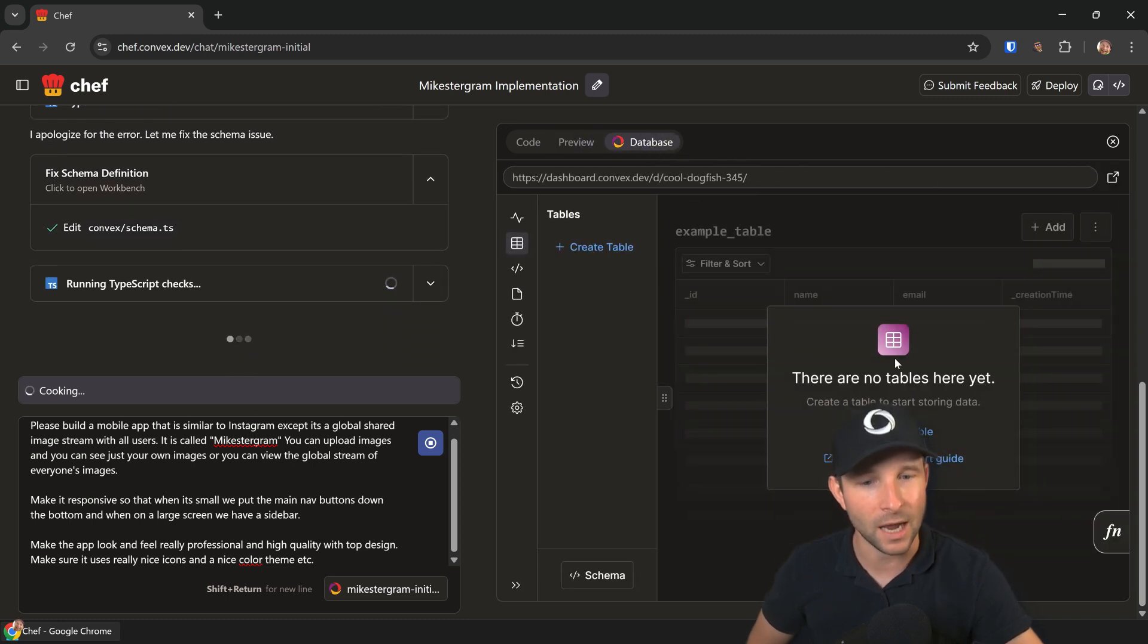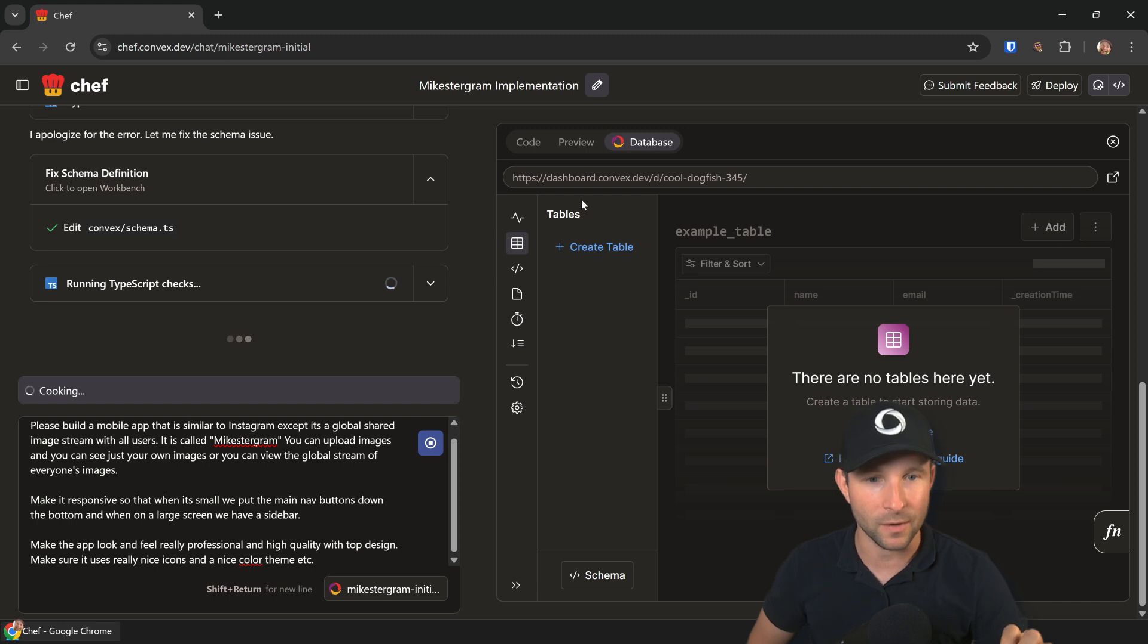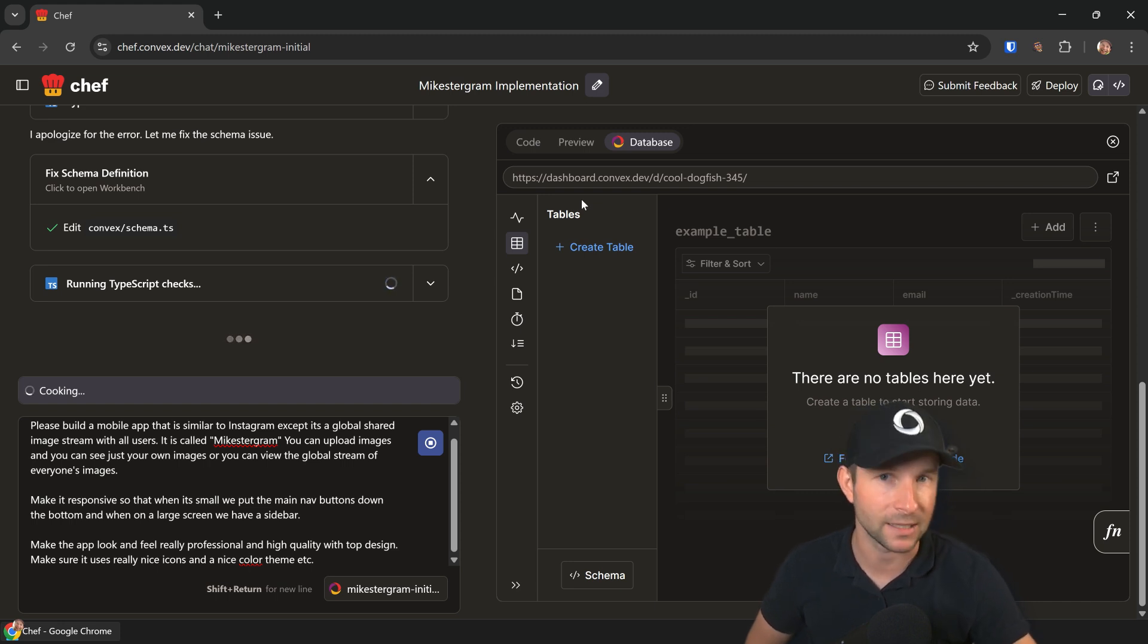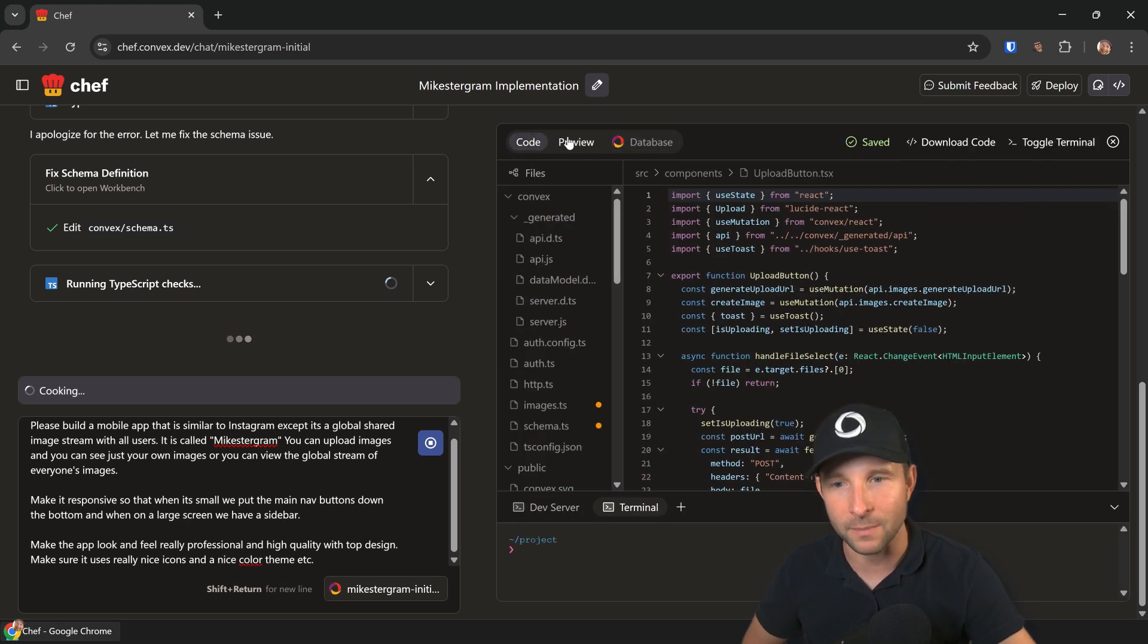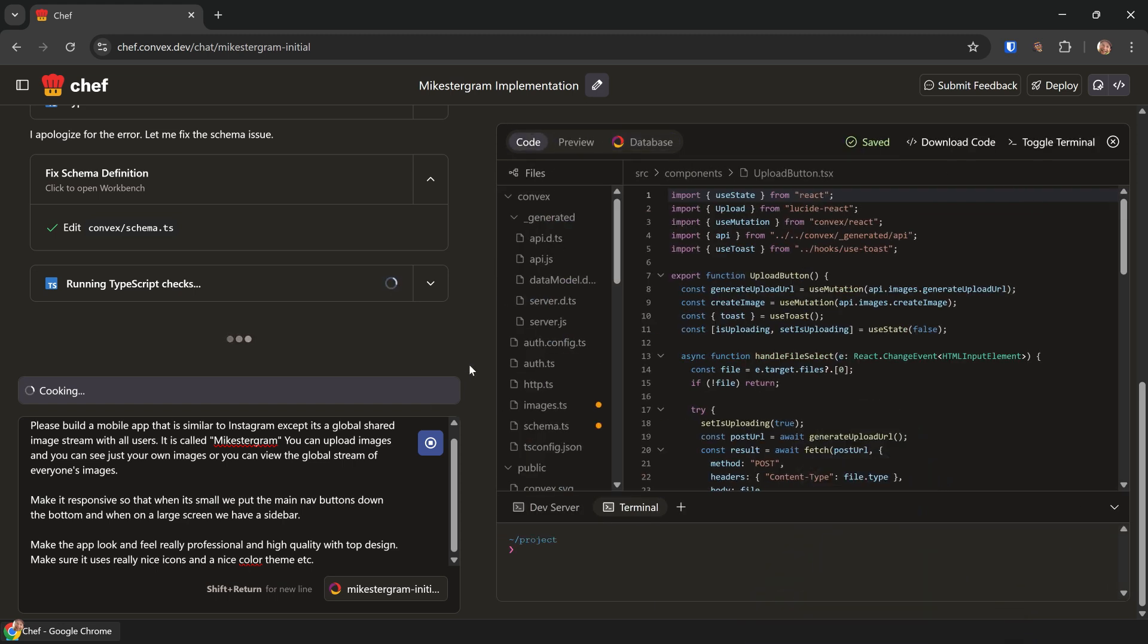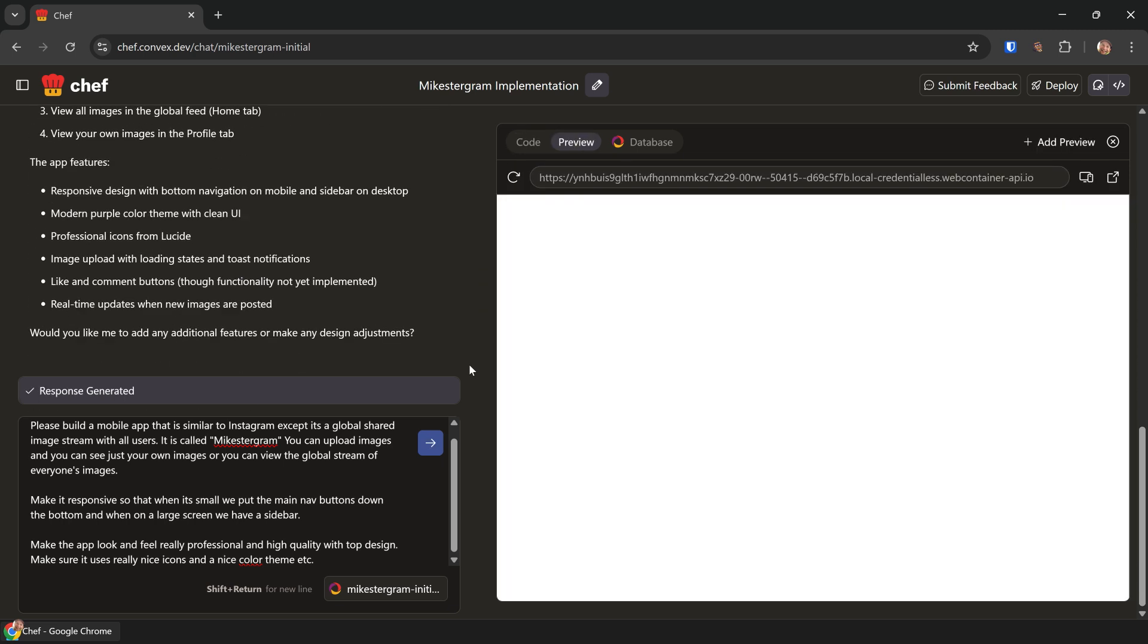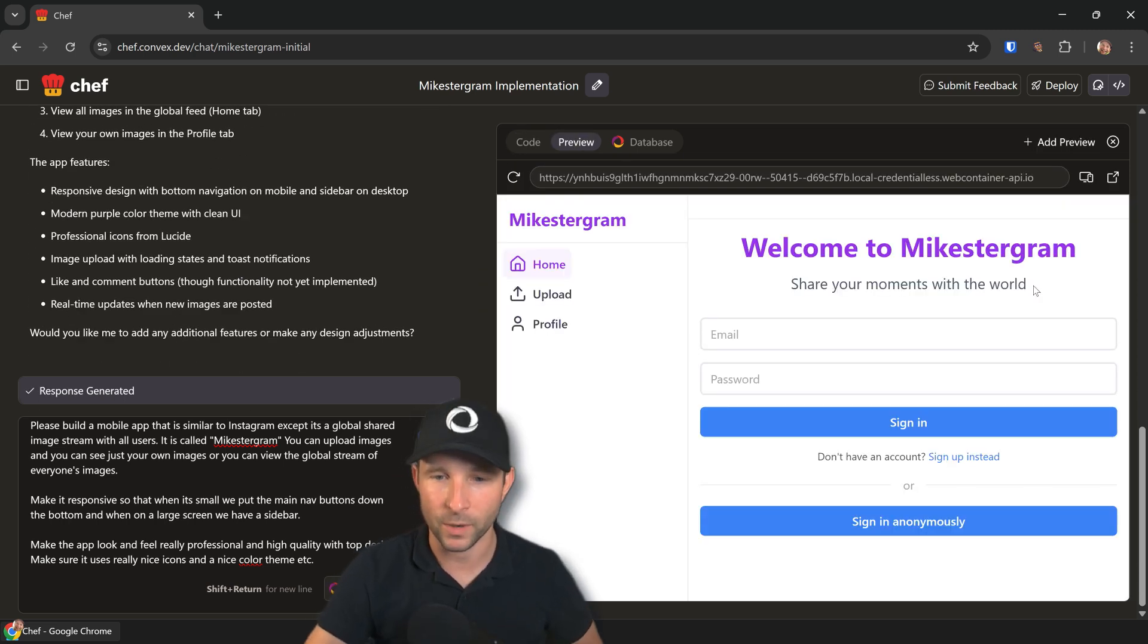We also have this third tab which is the database, our Convex dashboard. If you're familiar with Convex, you'll notice this looks very similar, if not exactly the same as a Convex dashboard. We'll talk more about that once this is finished generating. Let's just wait for this to finish now.